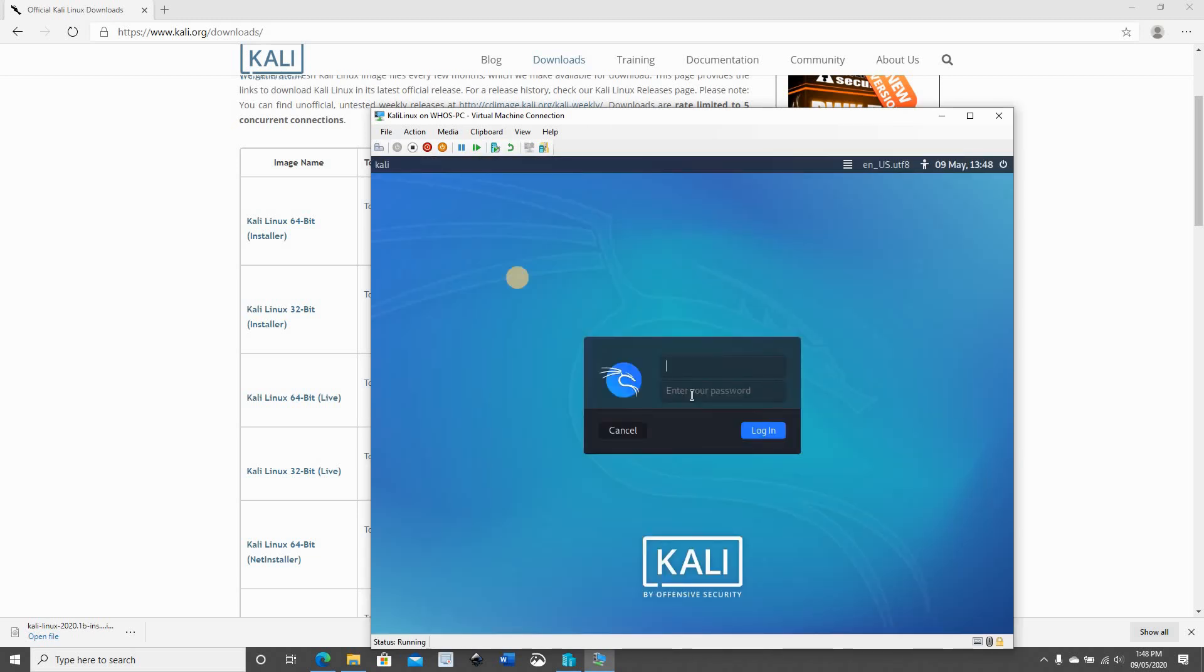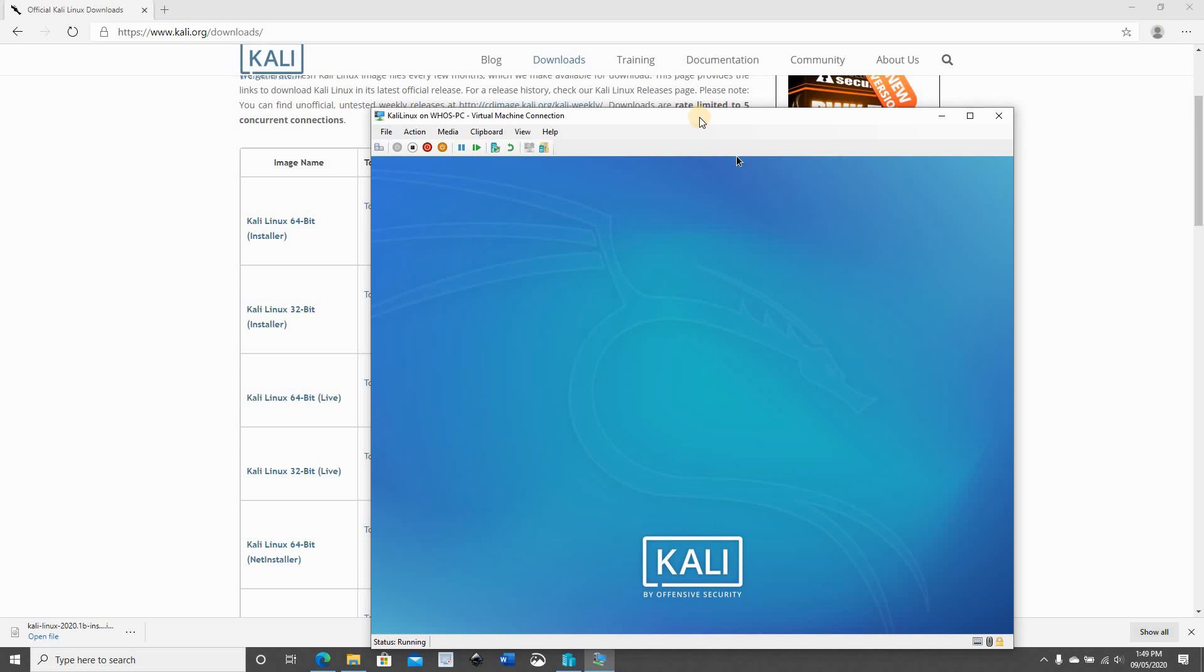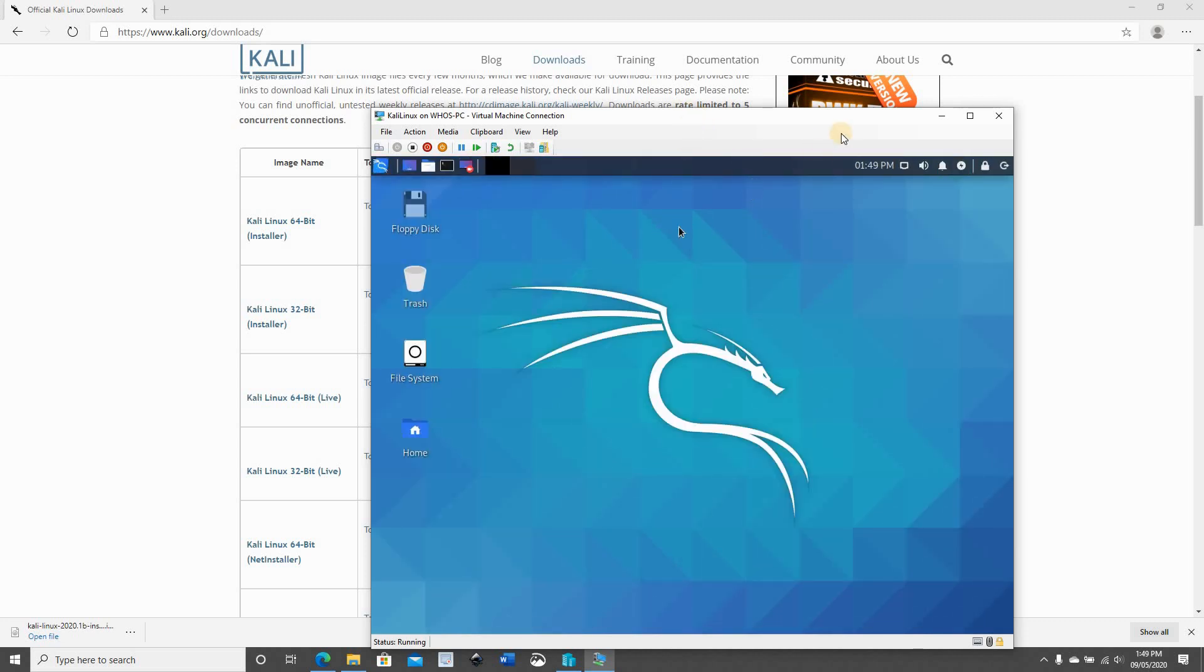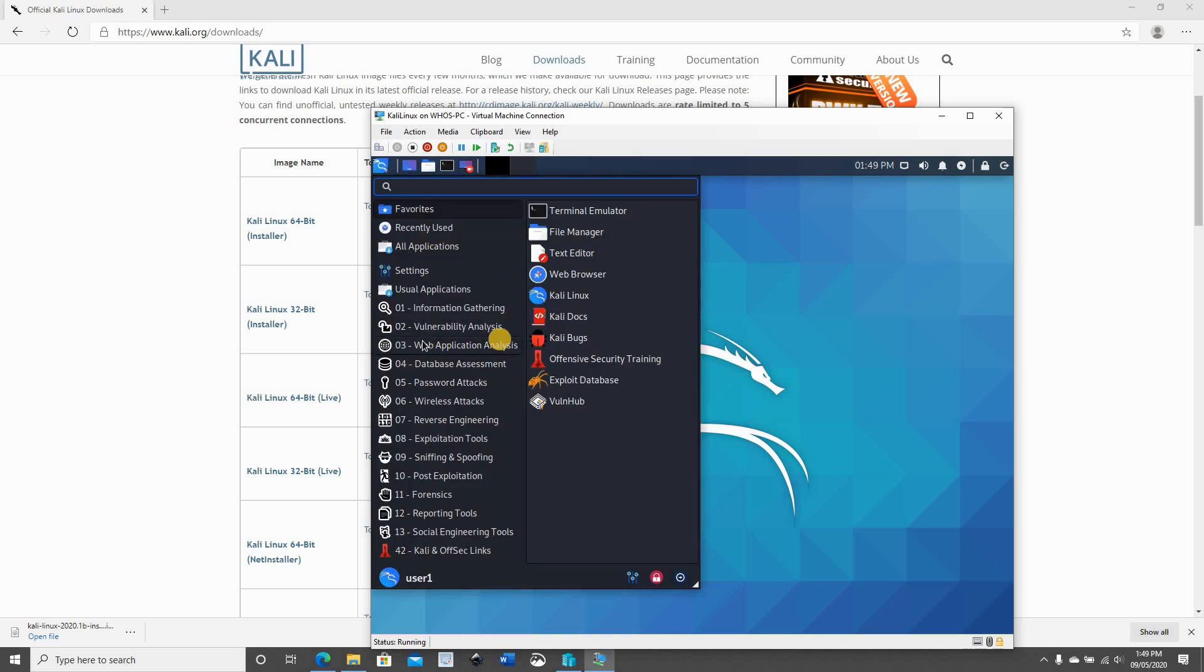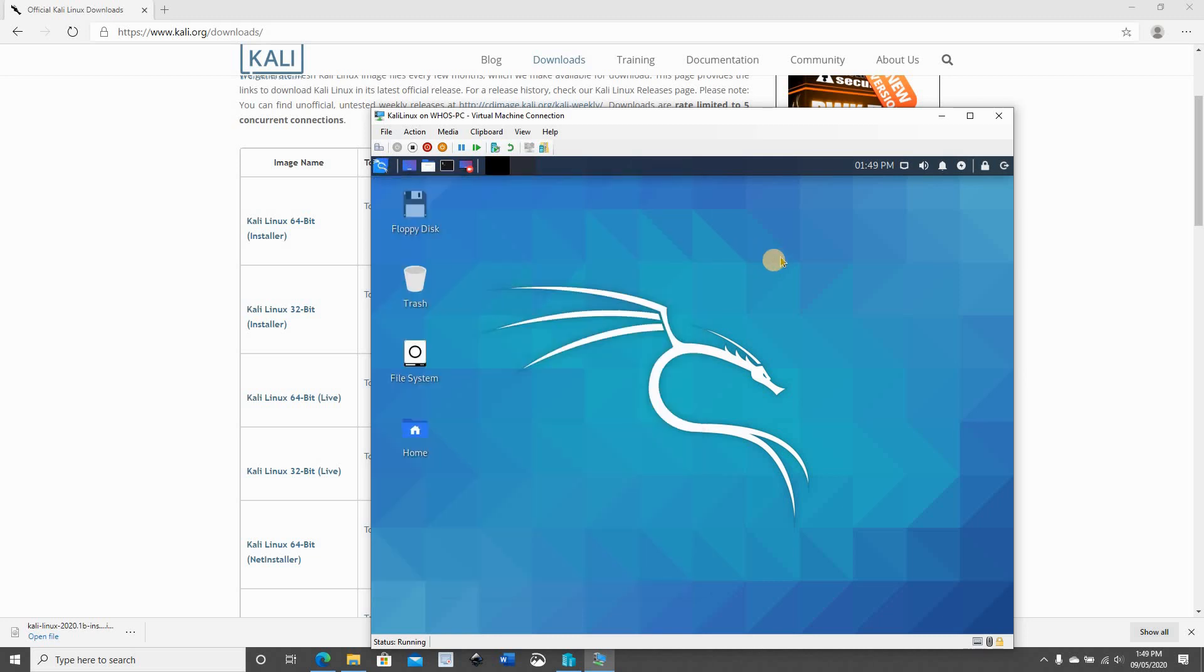And here is the user that we created when we did the installation, so it was user1, and this is its password. Let's click on login. And this is Kali Linux working within Windows 10. And here you have your applications and everything is working in Windows 10.